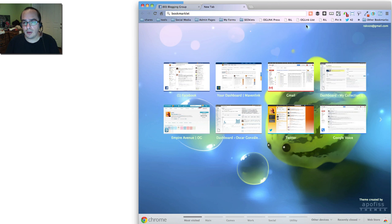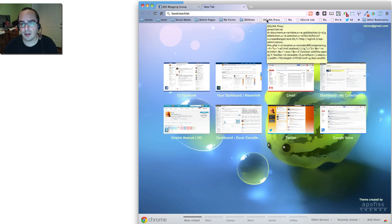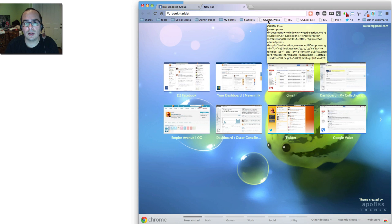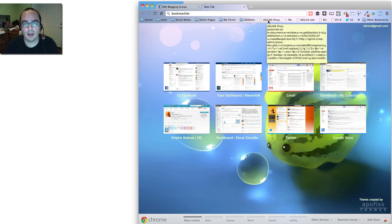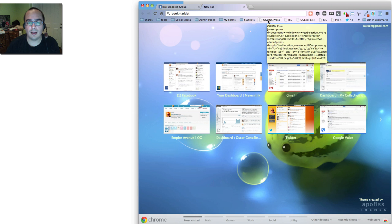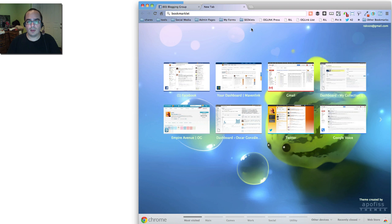So you'll notice I have this thing called OG Link Press right here. This is my bookmarklet to curate posts into the 30-day blogging challenge in oglink.it. Let's take a quick look at how that works.